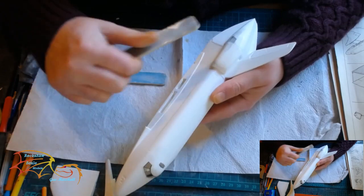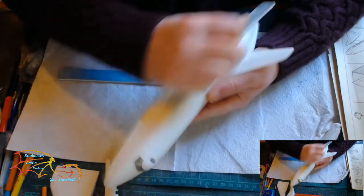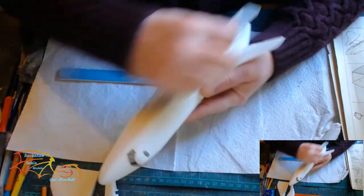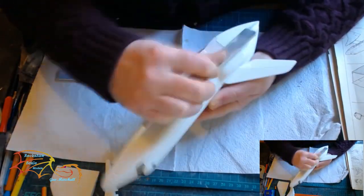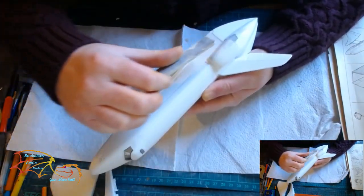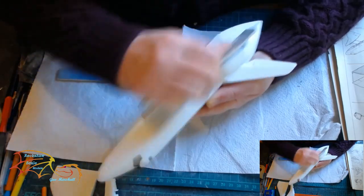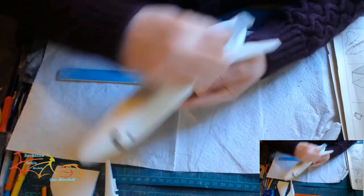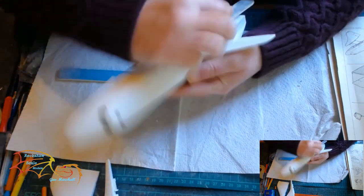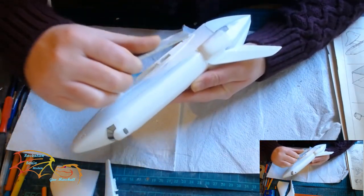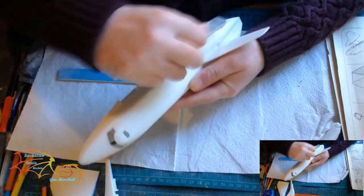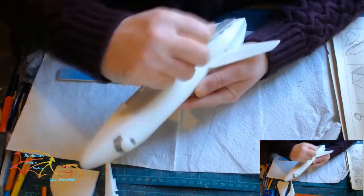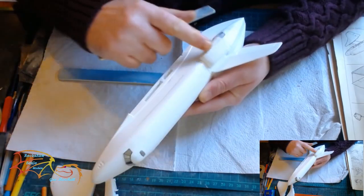That's the filler now dried, so it's time to sand all that down. I'm using quite heavy grit sanding paper here to take them down, and I'll just go down the grits until I'm happy with a nice smooth finish.